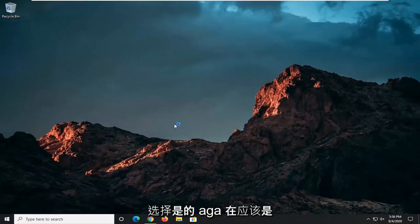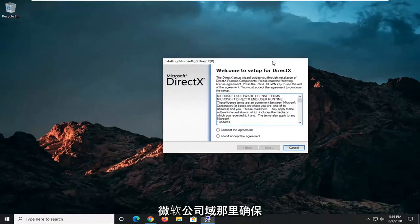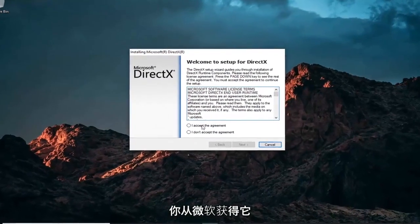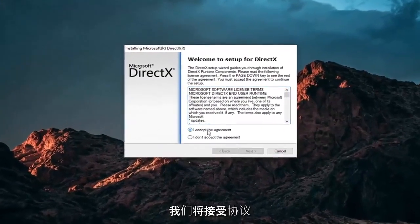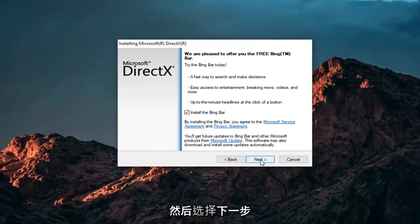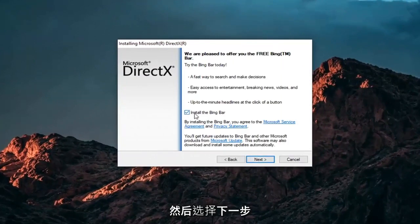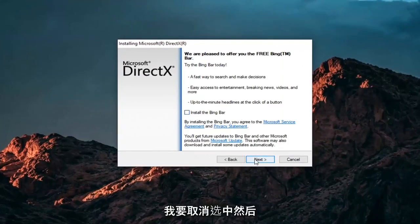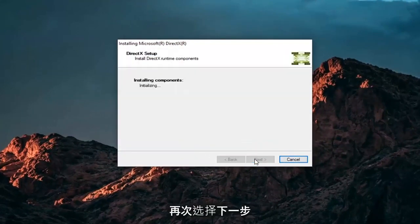Select Yes. Again, it should be a Microsoft Corporation domain there. Make sure you're getting it from Microsoft. We're going to accept the agreement and then select Next. I'm not going to install the Bing bar. I'm going to uncheck that and then select Next again.